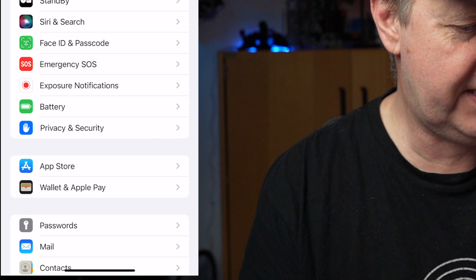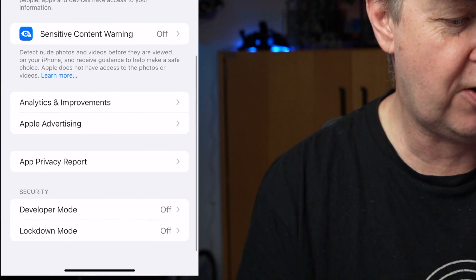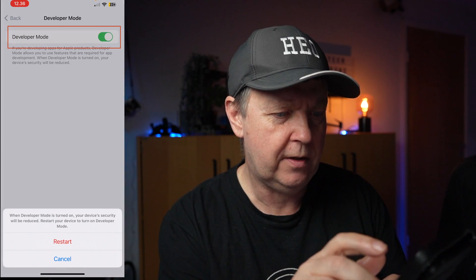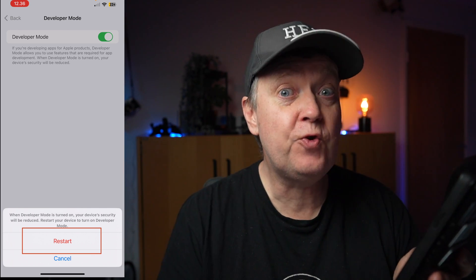To enable developer mode, go to Settings and scroll down to the section called Privacy and Security, then go to the bottom of that section. There's an option called Developer Mode, currently set to off — switch that to on. It will ask you to restart your device, and the phone will automatically shut off. When the phone boots back up, you'll be prompted with a dialogue saying: "Turn on developer mode. Developer mode allows you to use features required for app development. When developer mode is turned on, your device security will be reduced." Press turn on, type in your password, and then you can proceed.